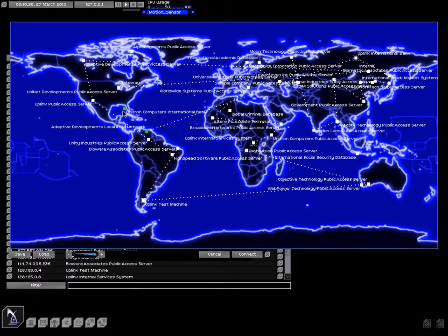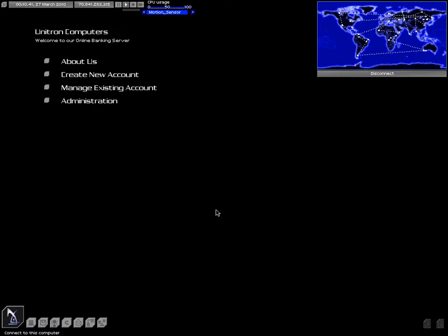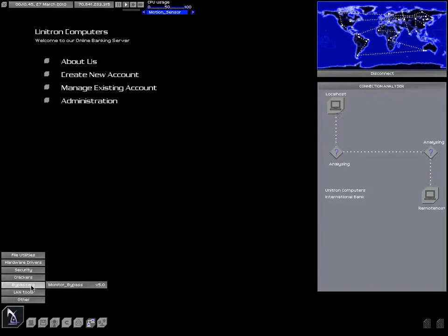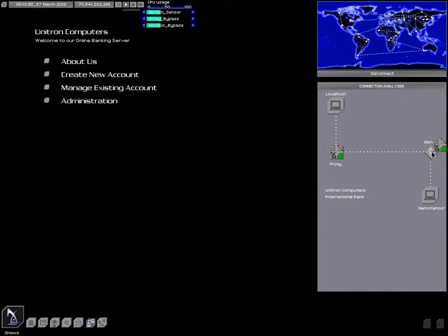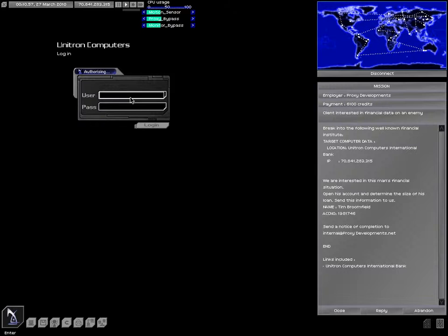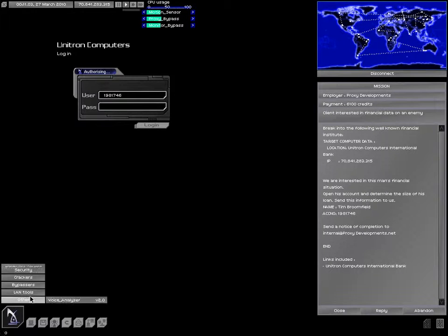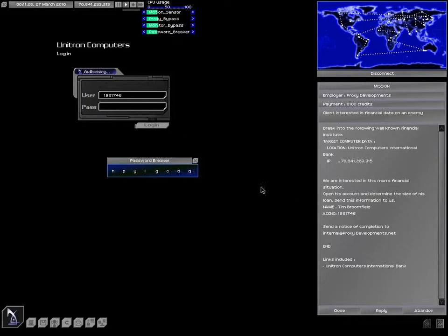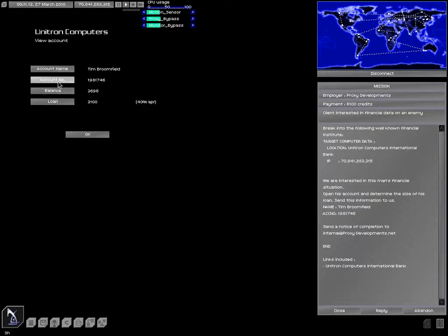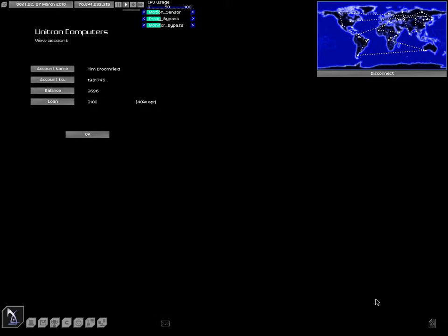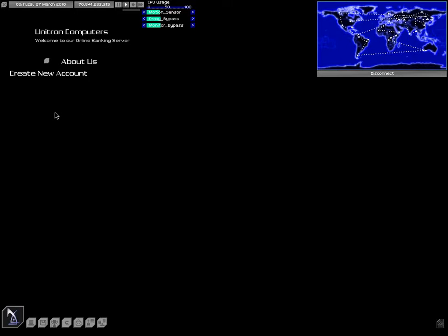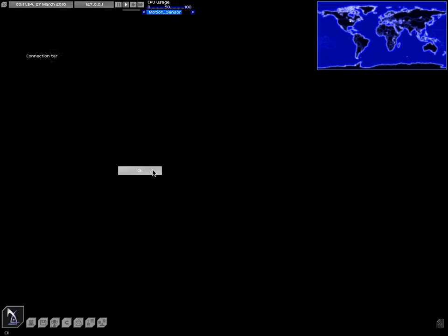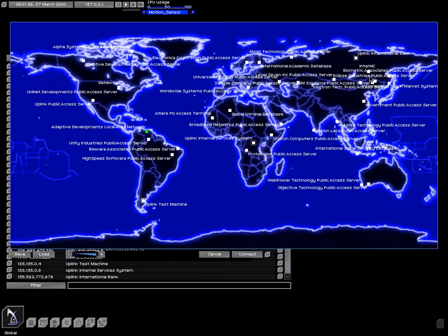We'll just bounce around like that. Connection analyzer. Okay, proxy. Connection analyzer, monitor bypass. Now let's go in here. We want 1, 9, 8, 1, 7, 4, 6. And they want to know about his loan. Okay, 3,100. They haven't even started to trace me. I got to do a voice print for the bank. Okay, never mind. I don't care about breaking into the bank that much. Although we'll do that one time just so you can see the options that you get when you break into a bank.